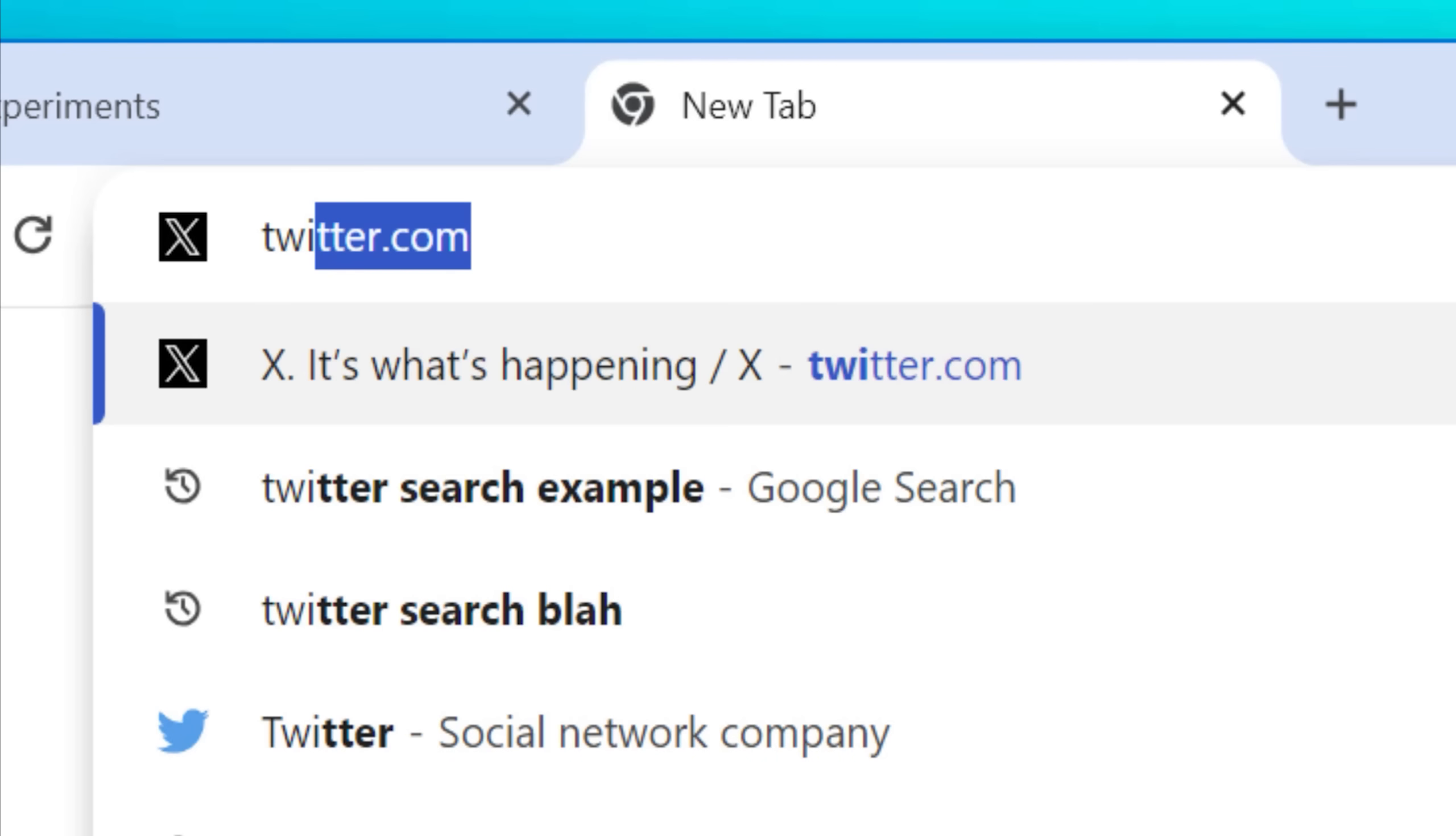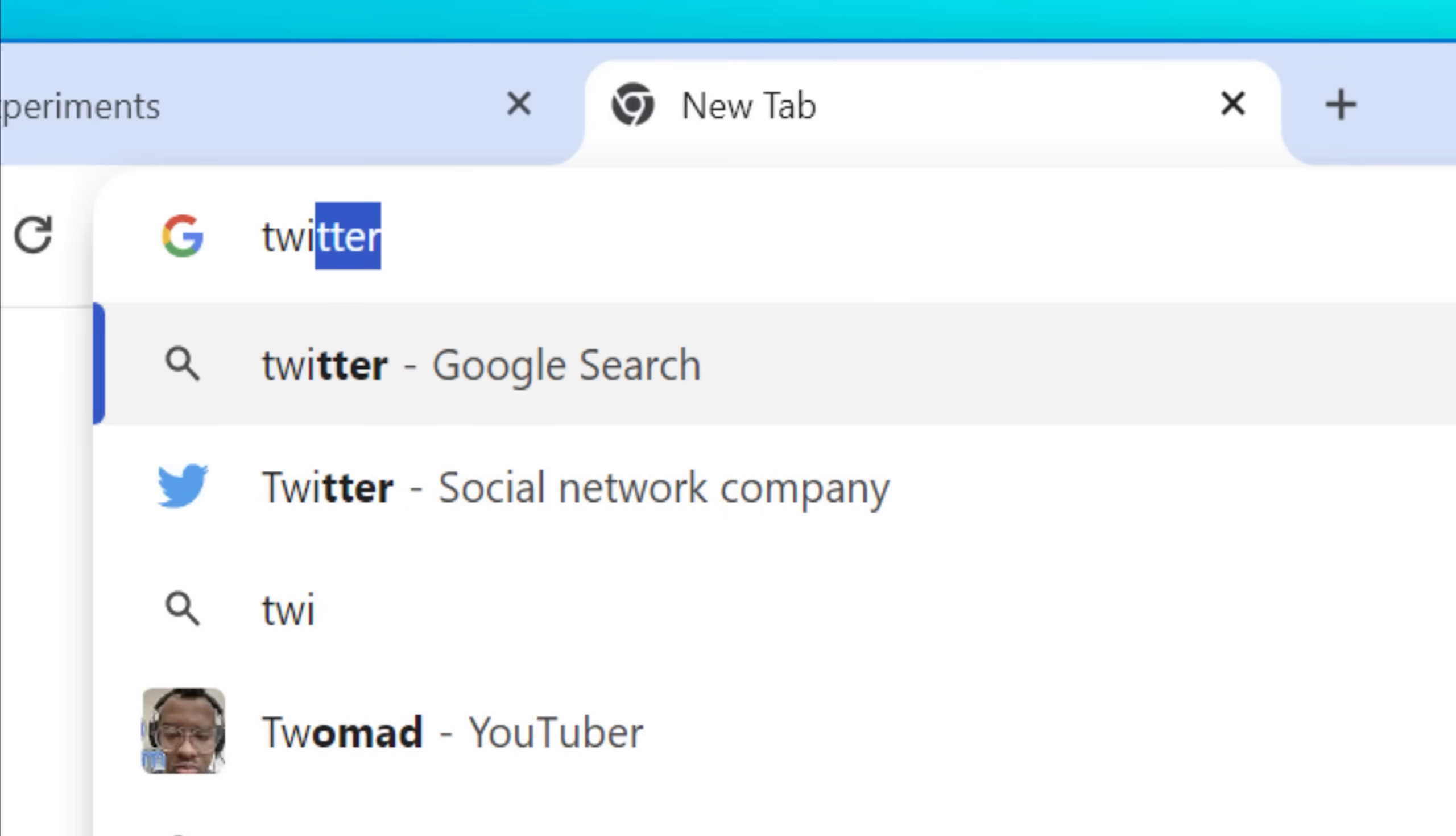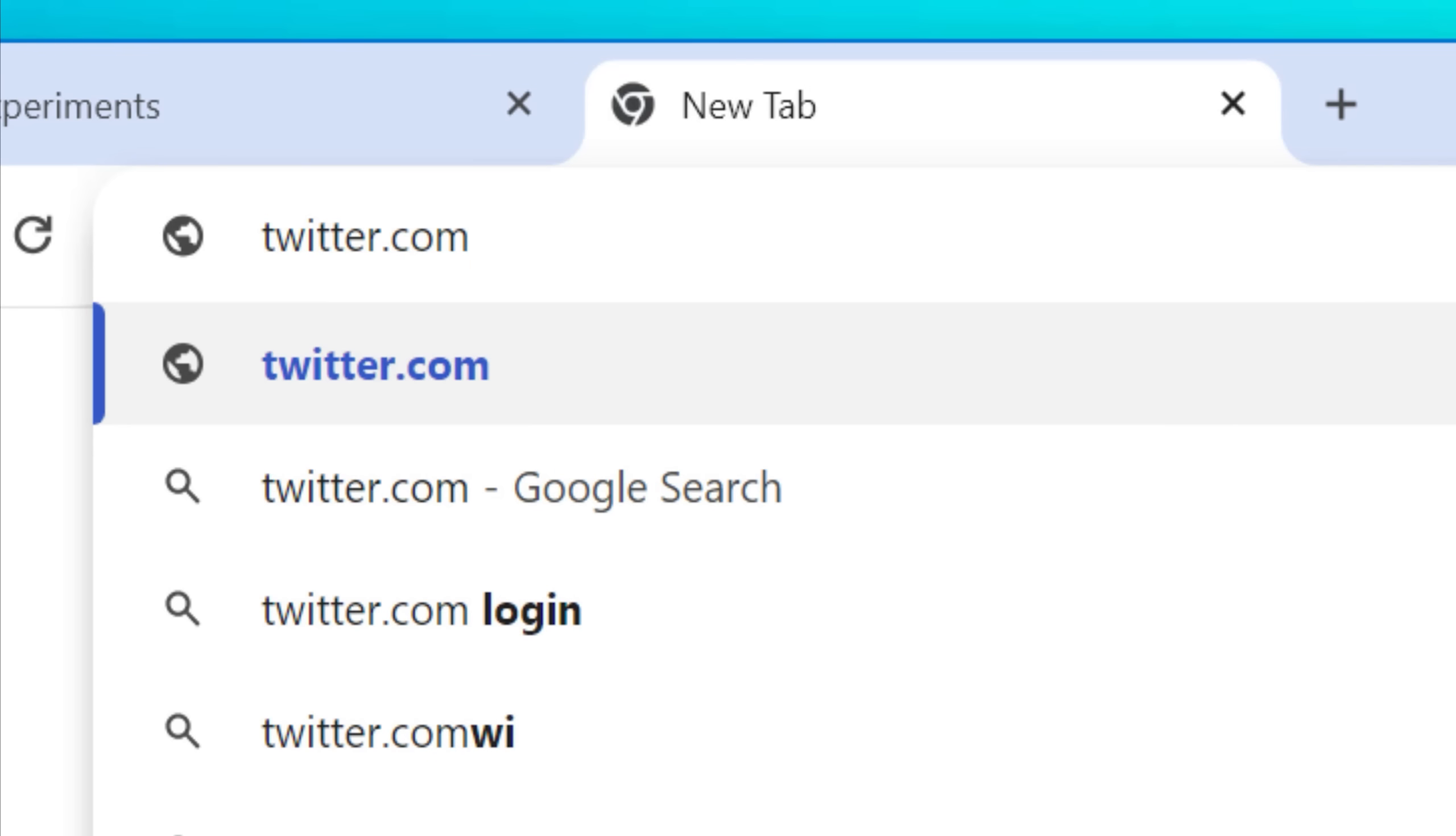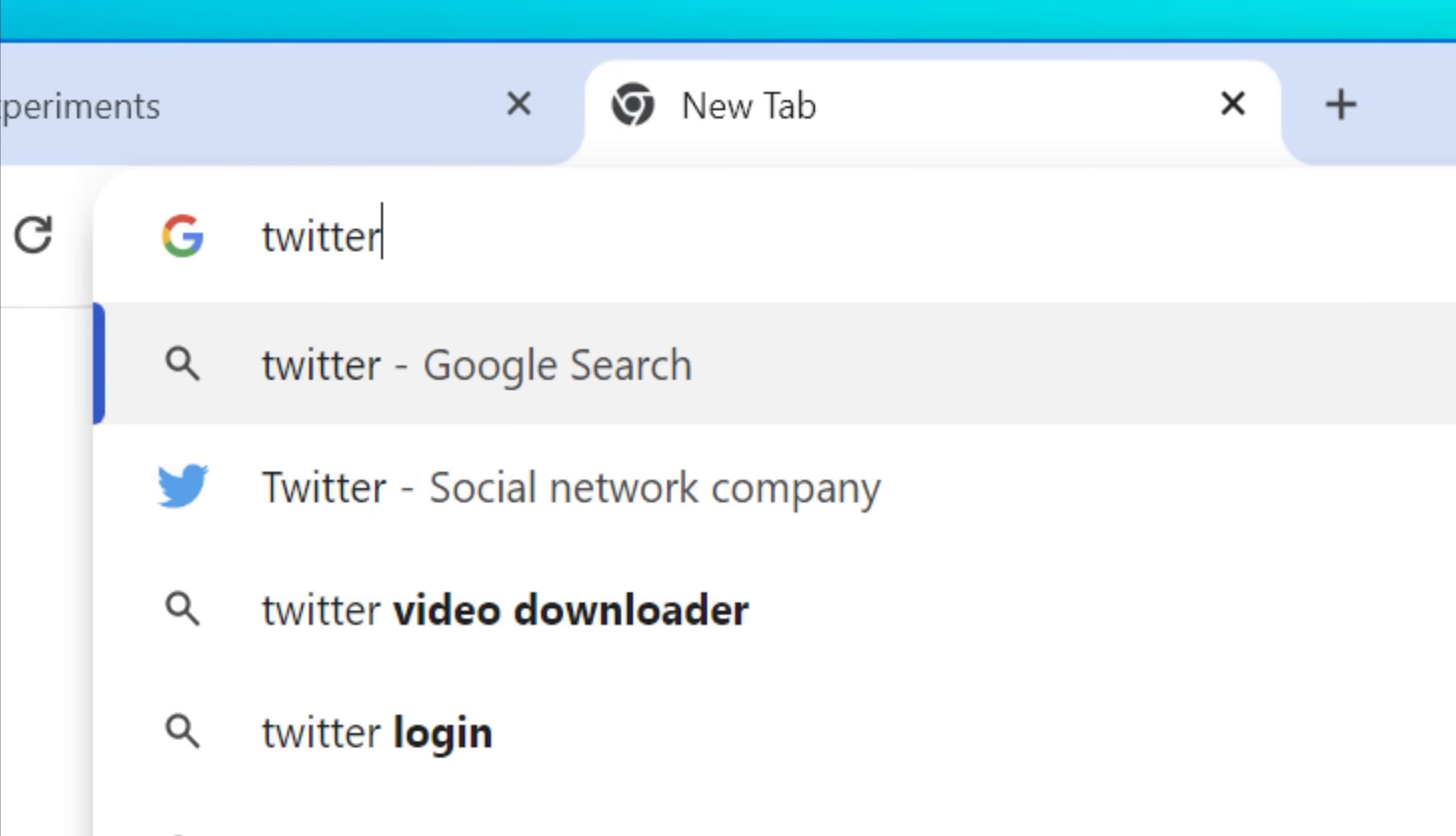Whereas if this is enabled, like it is by default, there's a chance if you go to type something in, even if it's a website that you visit very often, it might just start auto-completing search terms, even if you want to go to a website.